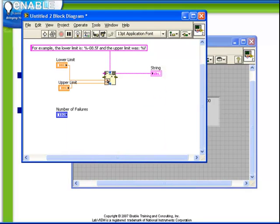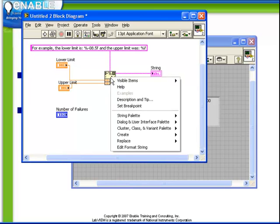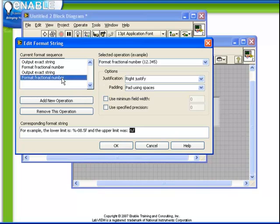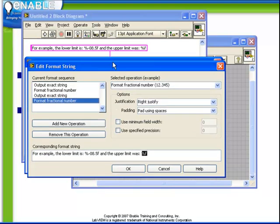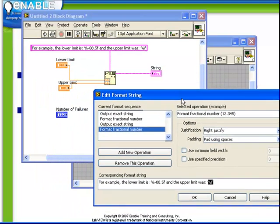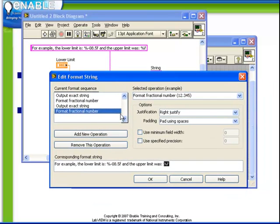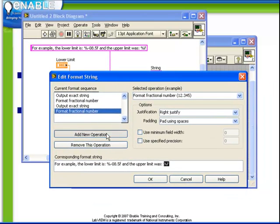So let's return to editing that string. Recall that we learned we can do that by double clicking on the format into string function. Alternately, we can do that by right clicking on the edge and choosing edit format string. We want to add a new operation now. Let's now deal with the number of failures input. So we'll add a new operation, which places it at the end, see how it defaults to be a %F.